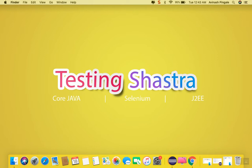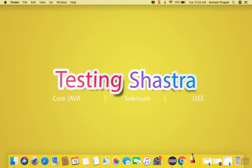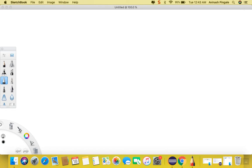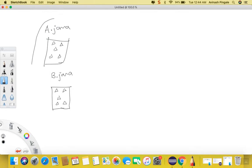So for that we need to consider something. Let's consider that we have one Java class and its name is a.java, and in this class we have written five test cases. Likewise, we have b.java class and this class also has five test cases in it. If we group all of these classes together, then this group will be called a test.